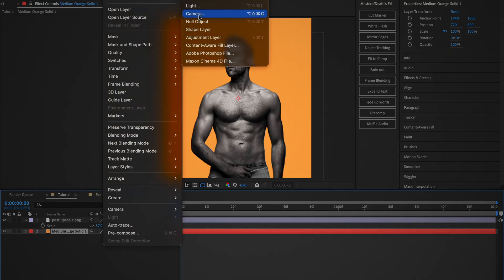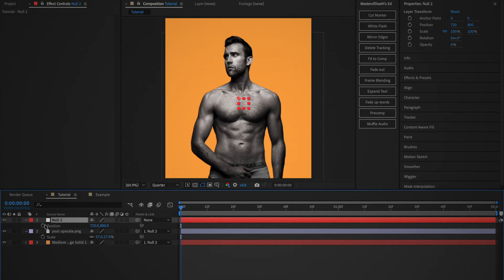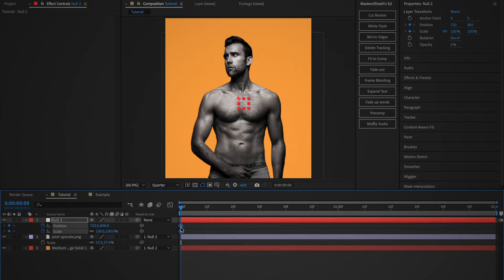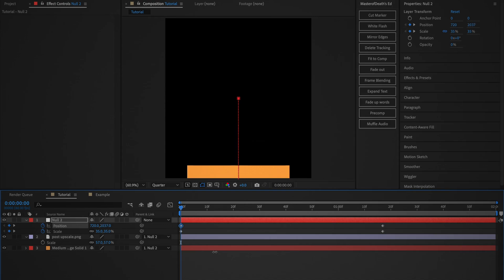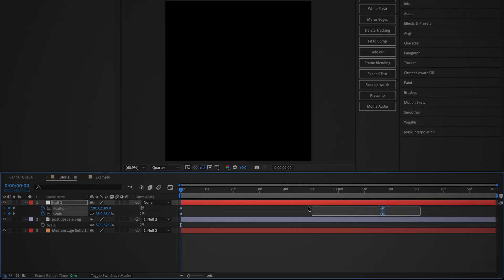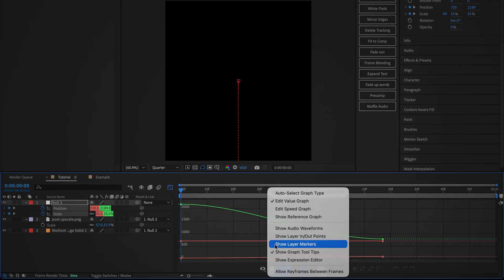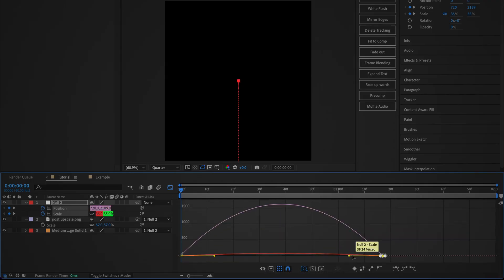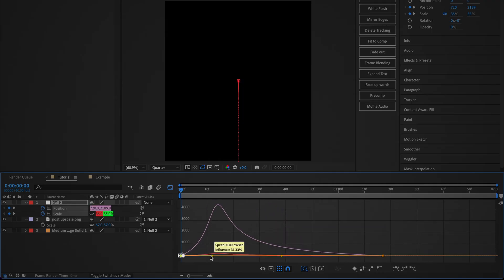Now create a new null layer and parent the solid and image layers to it by dragging the pick whip. Select the null layer and while holding down Shift, click S and P to open up the scale and position properties. Then go to the start of the animation and create keyframes for both properties before dragging them to where you want the animation to end. Now you can position the layers off screen and set the scale to 35. Then select all the keyframes and easy ease them by clicking F9. Open the graph editor and at the bottom click 'Edit Speed Graph.' Drag the first influence to 25% and then the second influence to 100%.